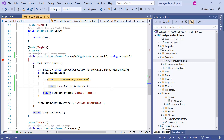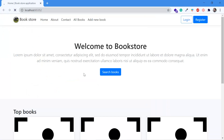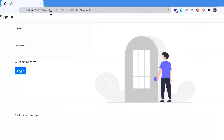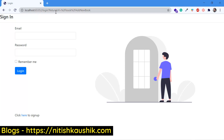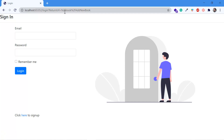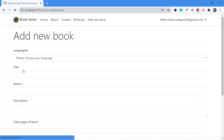Let's save all the changes and run the application with Ctrl+F5. This time let's click on the 'Add New Book' link — we have something in the return URL. The return URL is a query string containing the path of the current page, which is the Book/AddNewBook path. Now let's try to login and click the login button. You can notice that I am back on the Add New Book page. The application did not redirect me to the home page — rather, I am on the same page I wanted to go to.